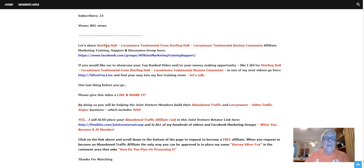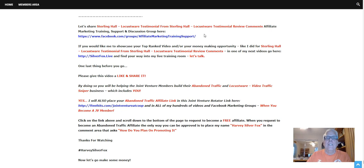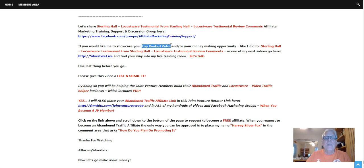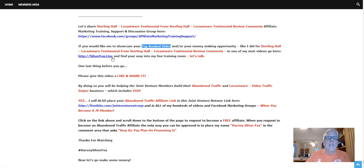Working our way down here — it says let's share Sterling Hall's testimony, which I did. If you want to get access to that Facebook group, here's the link — it's in the description of this video. Now, if you'd like me to showcase your top-ranked video, whatever it might be — for Locustware or some other money-making opportunity or affiliate program — I'll do that, like I did for Sterling, in one of my next videos. So go to SilverFox.live, find your way into my live training room — let's talk.